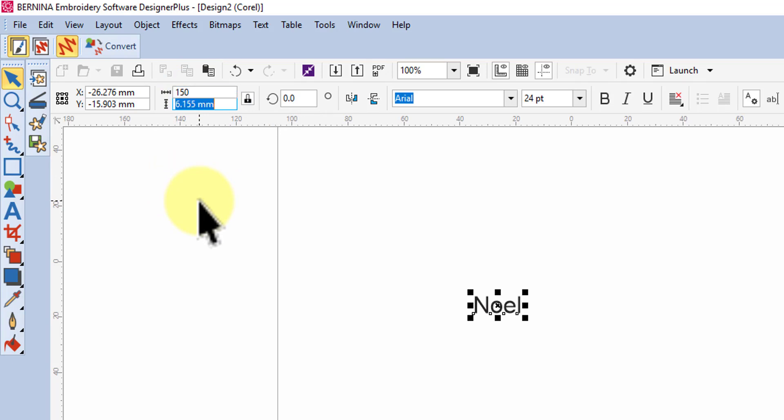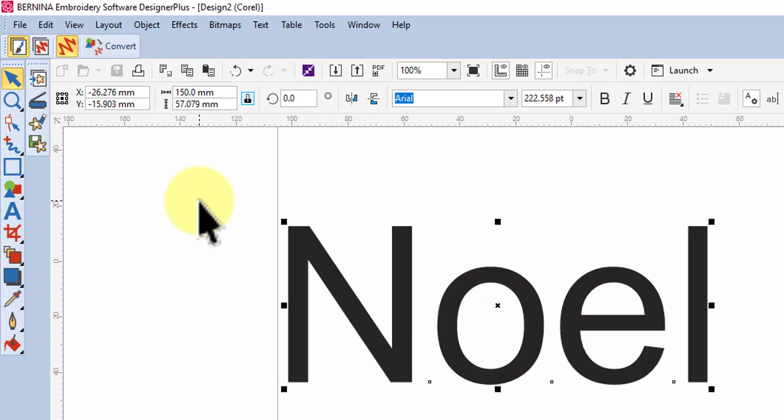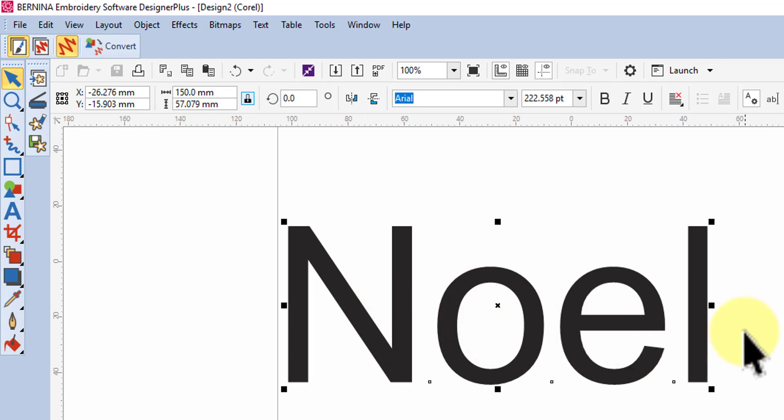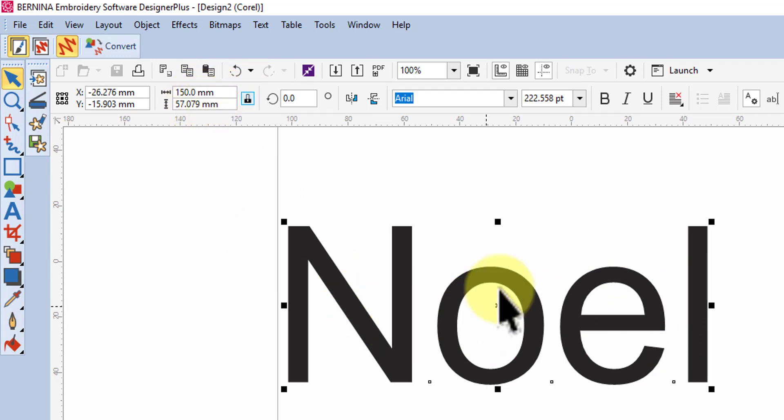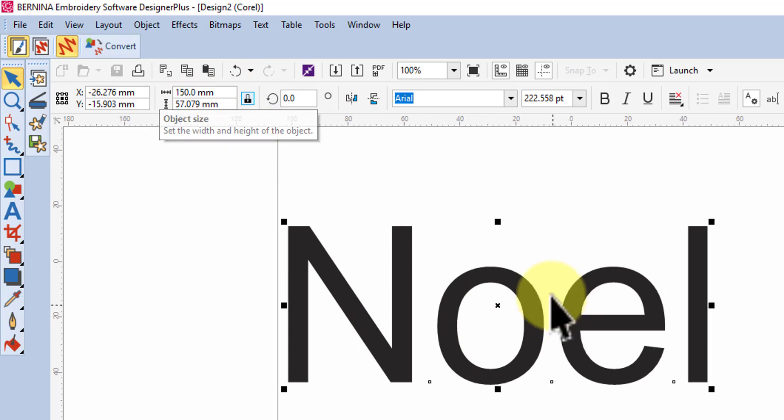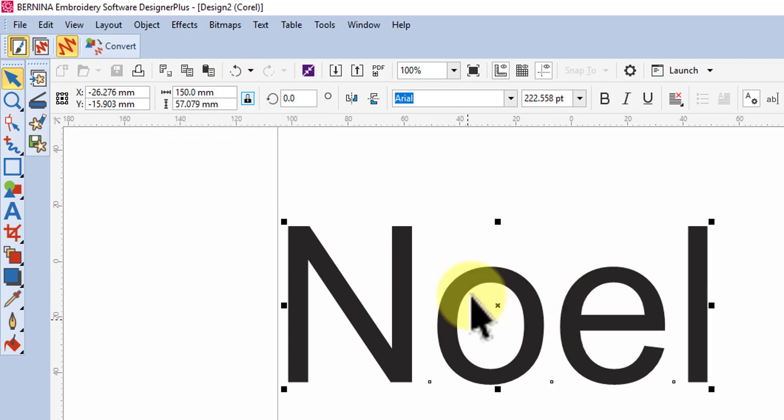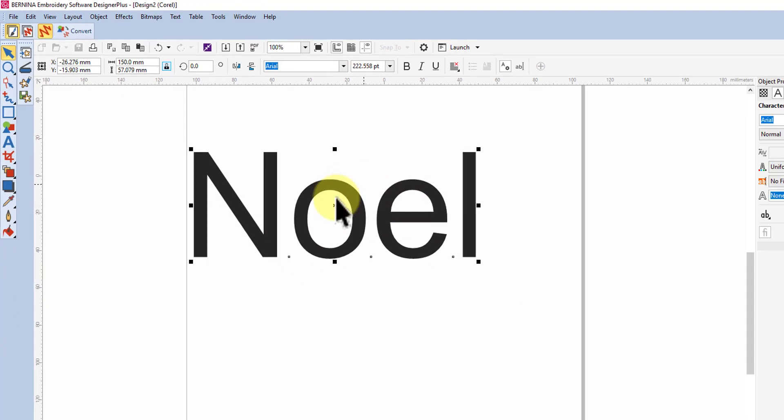I'm going to tab and tab again, or I could have just hit enter and I would have had the same result. When you're choosing that size, of course consider the size of your hoop as well, so you might want to make it just a fraction smaller if it won't be accommodated in your hoop.